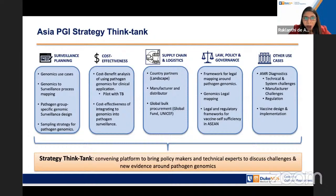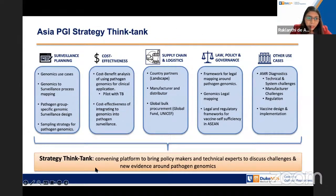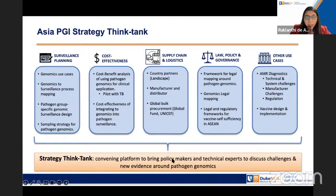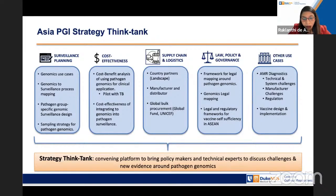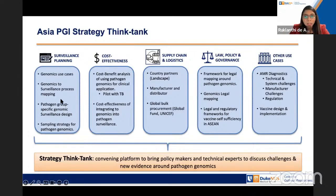The second part relates to the enabling environment, known as the Asia PGI Strategy Think Tank, which has several work streams. The whole intention of the strategy think tank is to set up a platform where we can convene technical experts and policymakers to discuss challenges and new evidence around pathogen genomics and make a real difference on the ground.